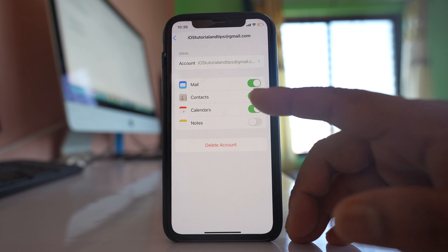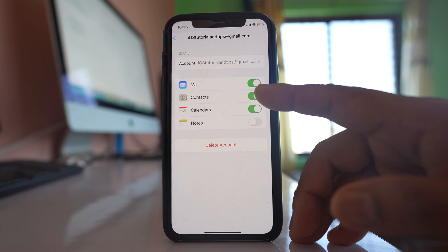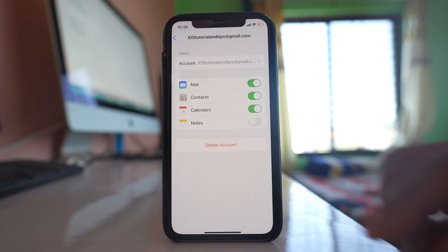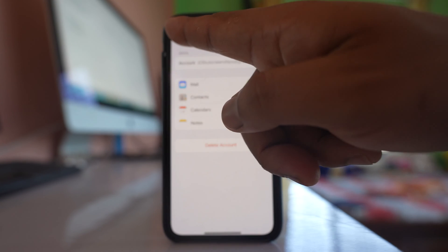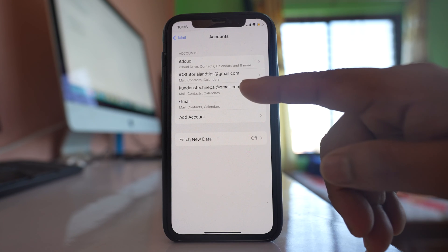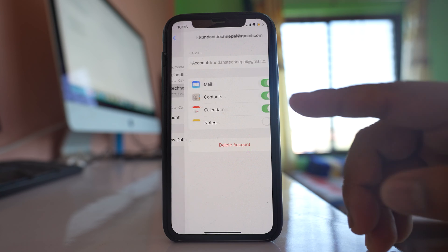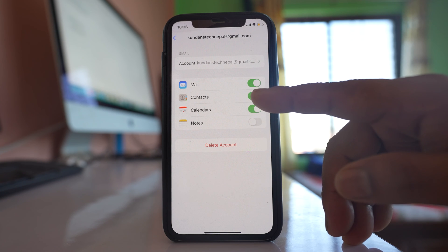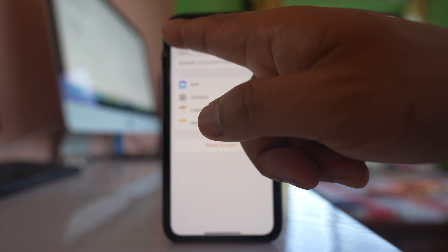What you can do is switch off the Contacts option so that contacts from the Gmail account won't sync to your iPhone and will be removed from it. Also, go back and if there are other Gmail accounts, similarly go inside them and turn off the Contacts button.